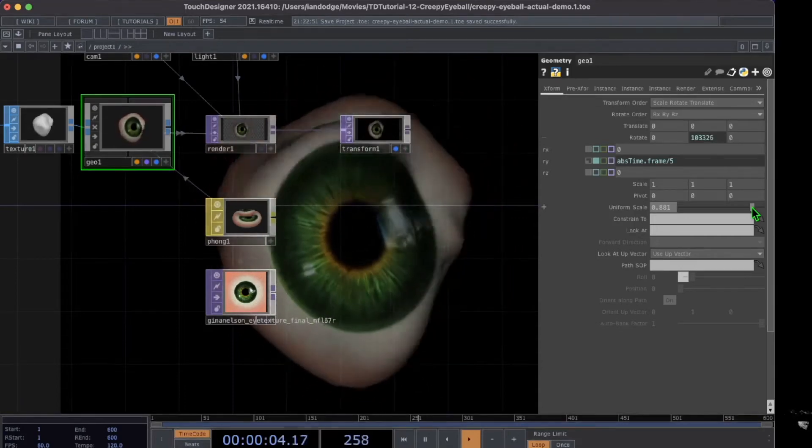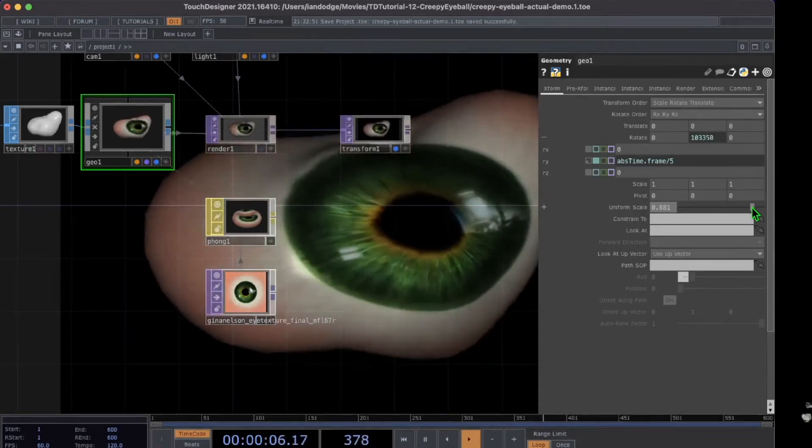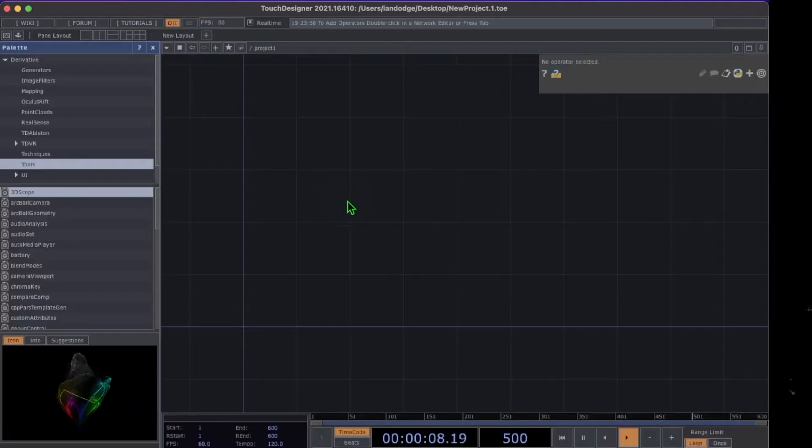All right everybody, let's make this creepy eyeball in Touch Designer right now. Let's get started.